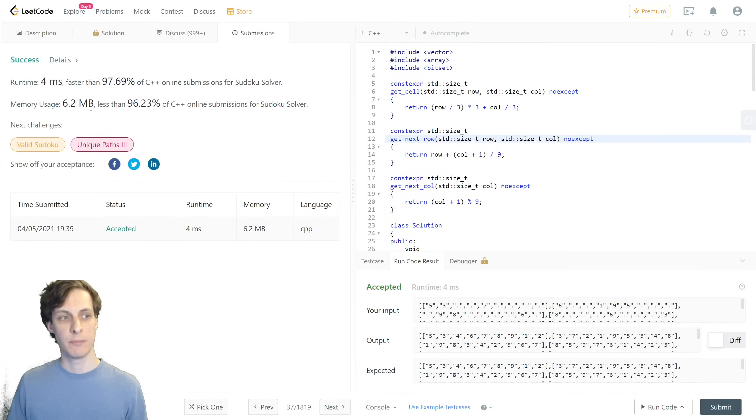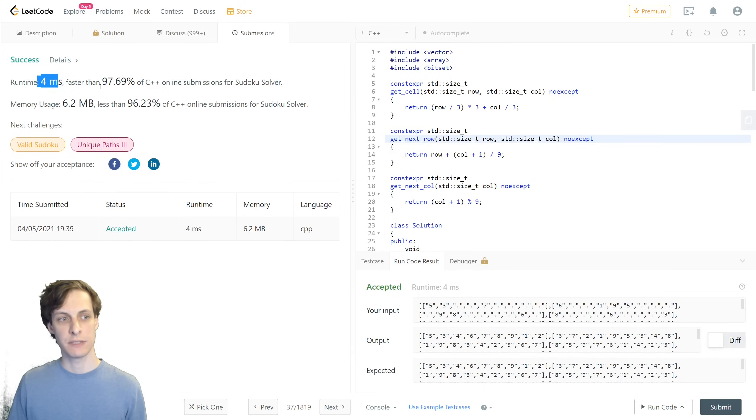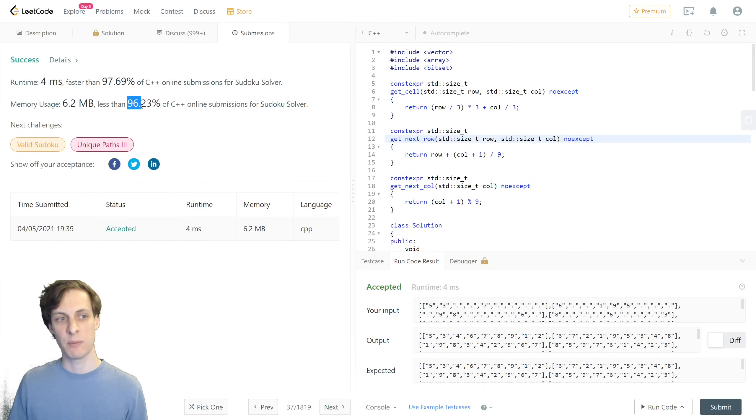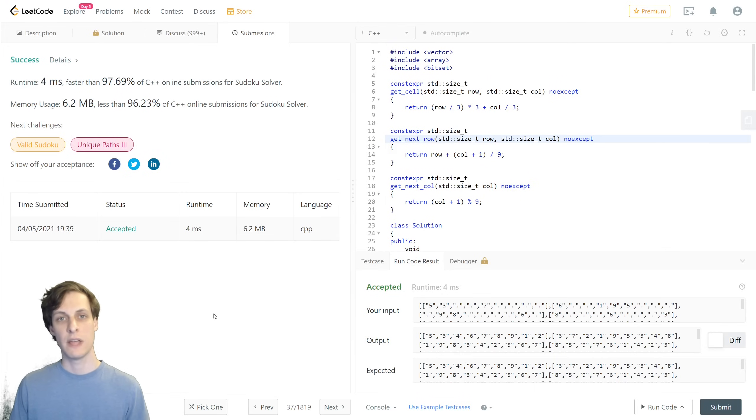Alright, I went ahead and submitted it, and we saw that the runtime was 4 milliseconds, faster than about 98%, and less memory usage than about 96%. So, pretty good.